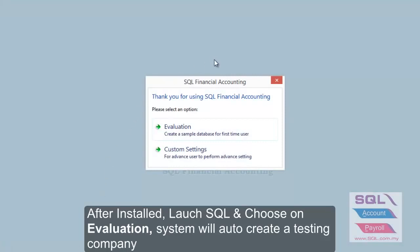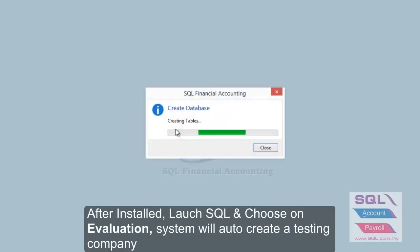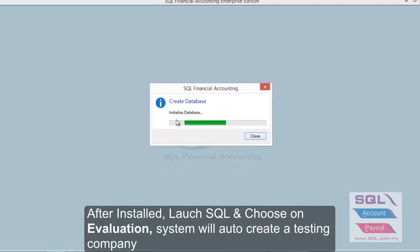After finishing the installation, press on Evaluation so the system will create a sample database for you.